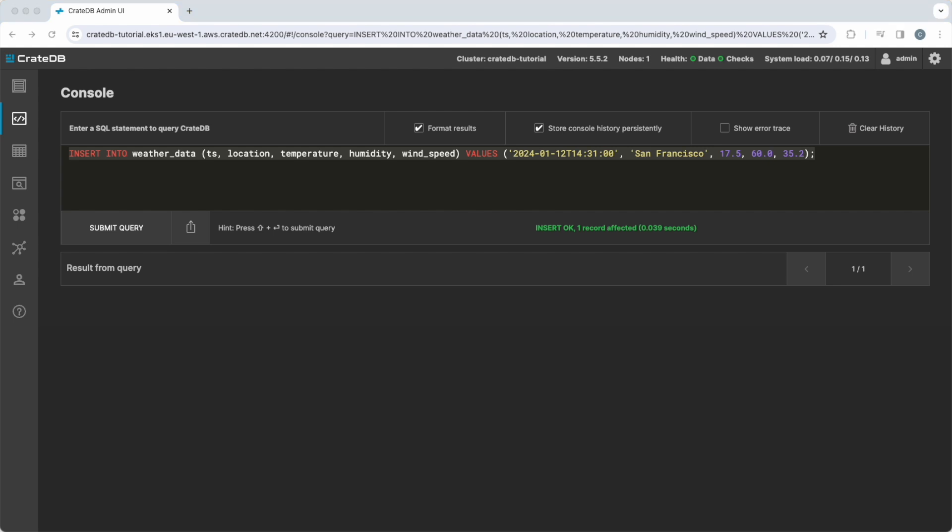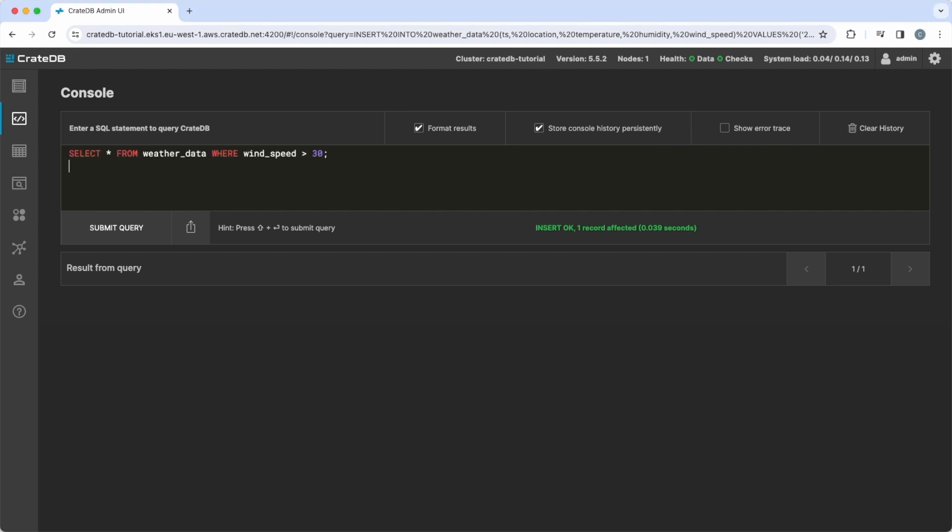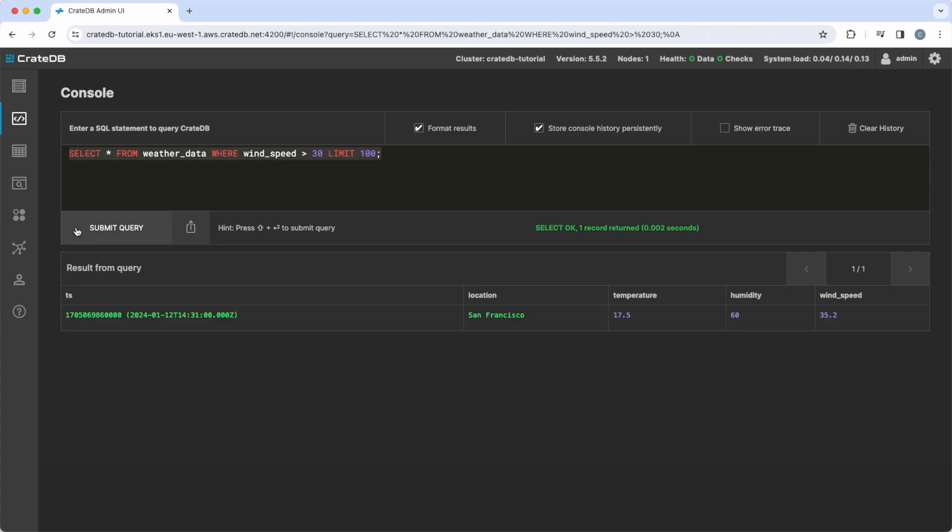We can view the updated data in our table using the select command. The new column is automatically indexed, so running a search query will be efficient, even across large data volumes.